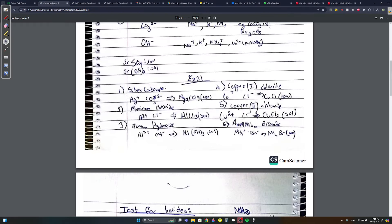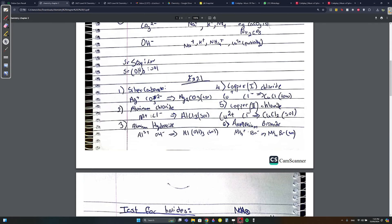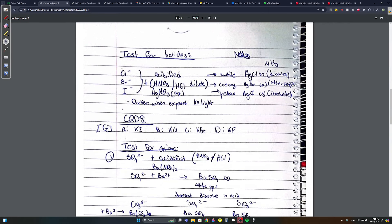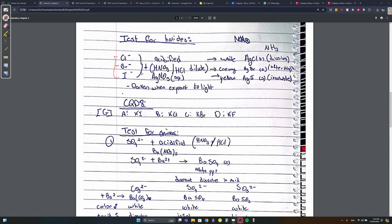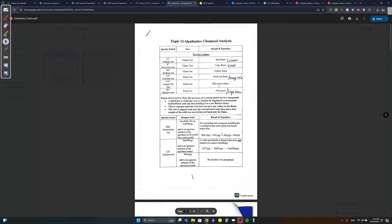Test for halides: to test for Cl⁻, Br⁻, and I⁻, we add acidified AgNO3. Acidified means you add an acid - either HNO3 (nitric acid) or HCl (hydrochloric acid) - plus AgNO3. You get white (AgCl), creamy (AgBr), or yellow (AgI) precipitates. Importantly, the AgCl precipitate dissolves in NH3, AgBr dissolves after some time, and AgI will not dissolve in NH3.